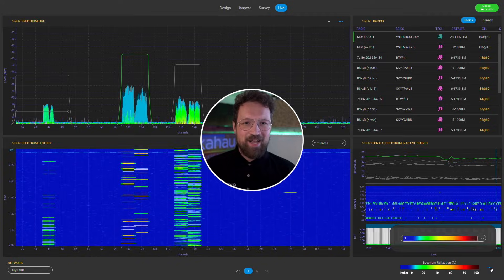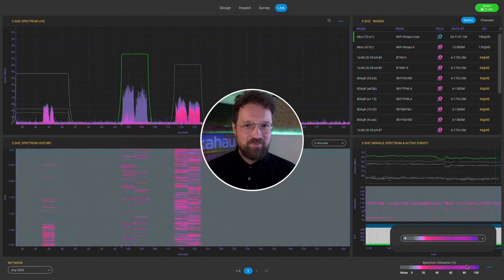Easy peasy, lemon squeezy. Did I mention that the new look feels amazing? It's not only dark and super sexy — look at that Miami color scheme.